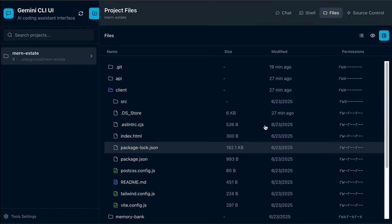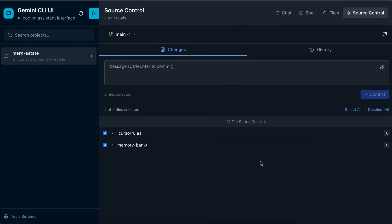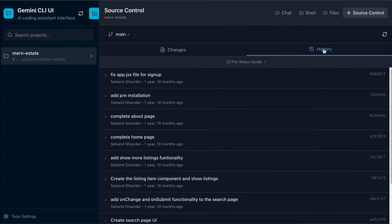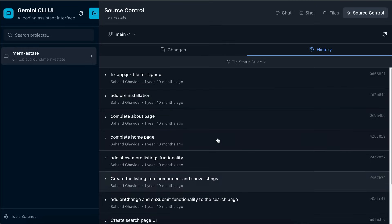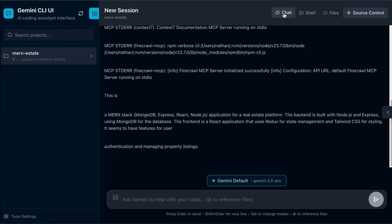Next, we have the Source Control menu. So here in the Source Control, we can see the changed files, and we can create a new commit to save these changes. We can also see the commit history from this tab over here. And yeah, so that will be all for the Gemini CLI UI features.